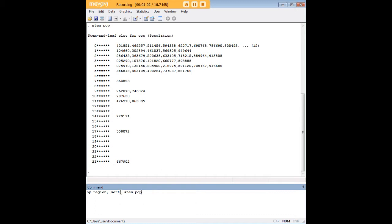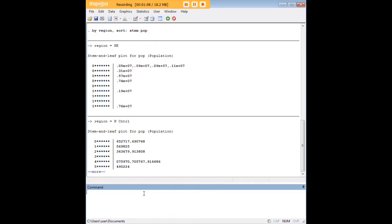So let's say that you wanted separate STEM plots of population by region. You would actually just put in this command first: by region, comma, sort, colon, and then repeat stem pop and press enter.